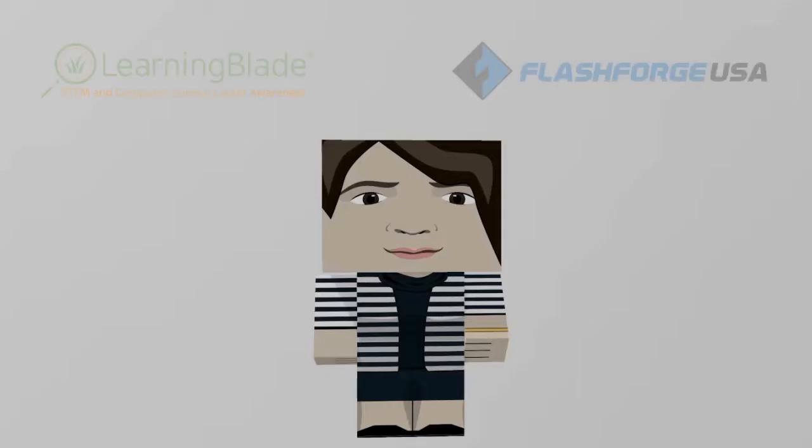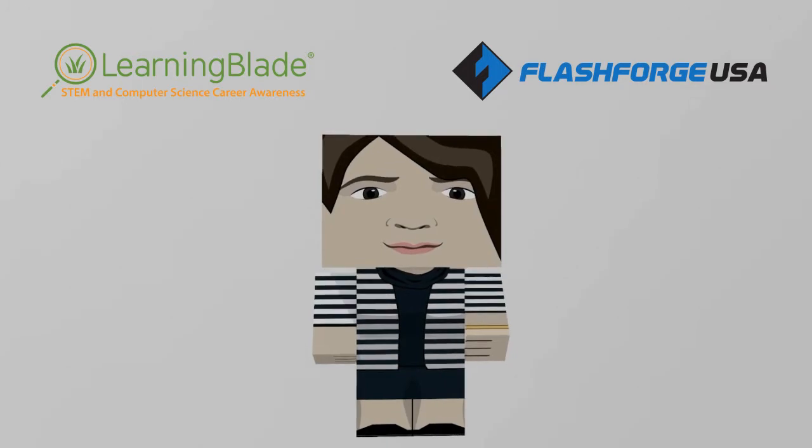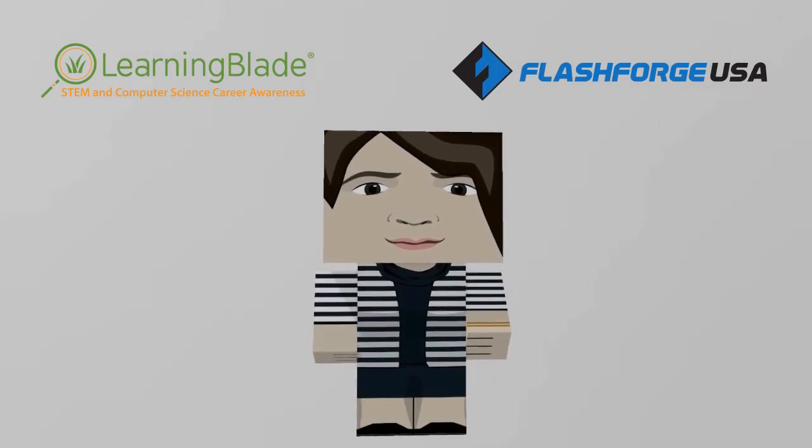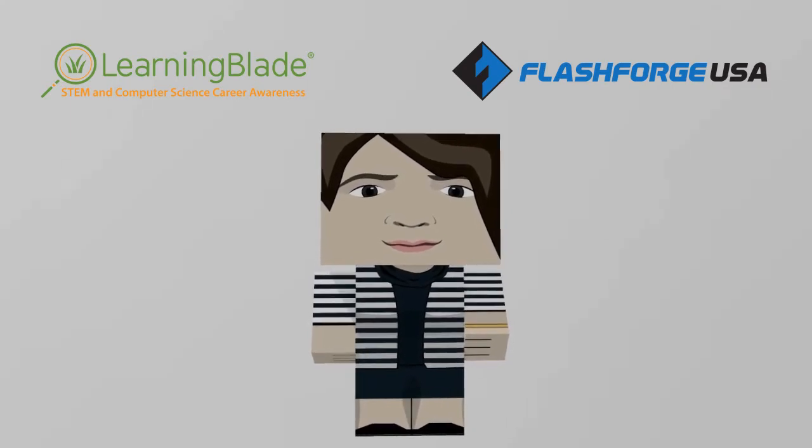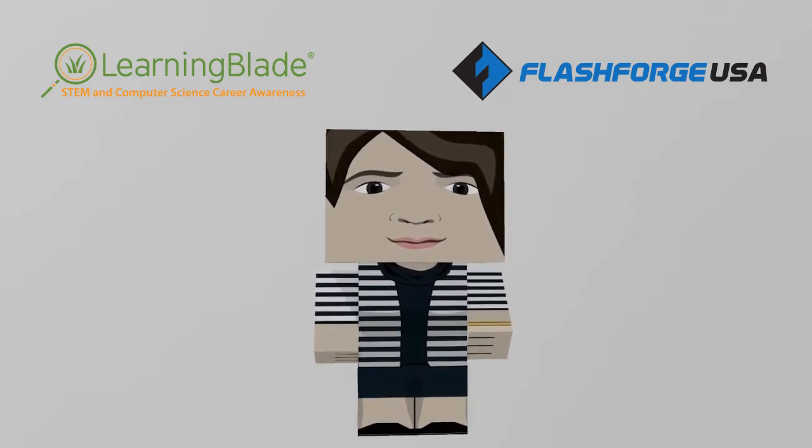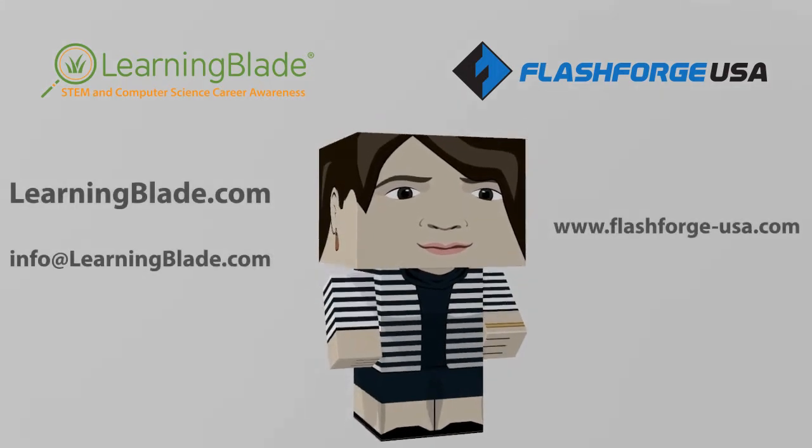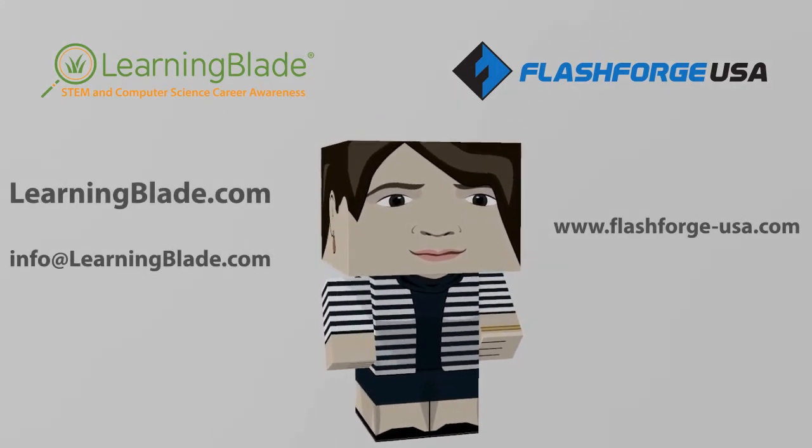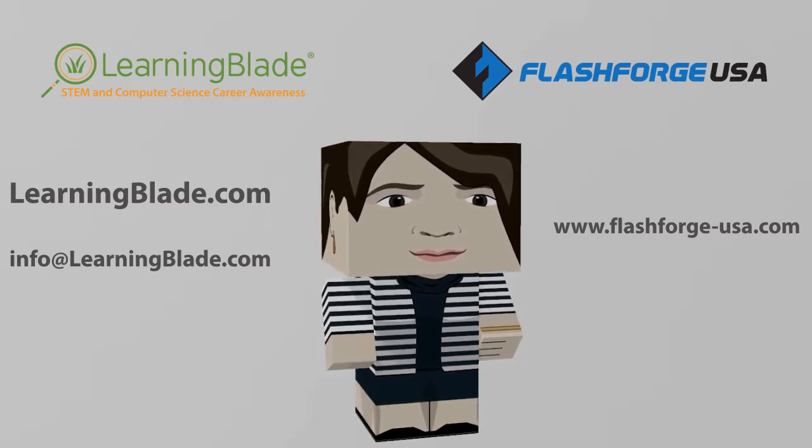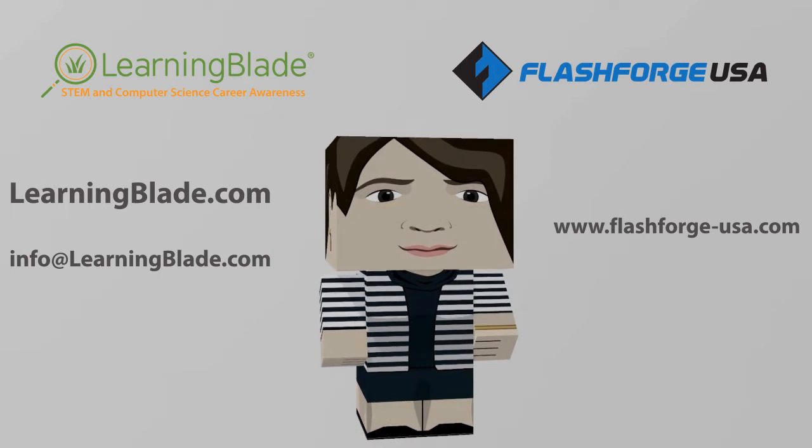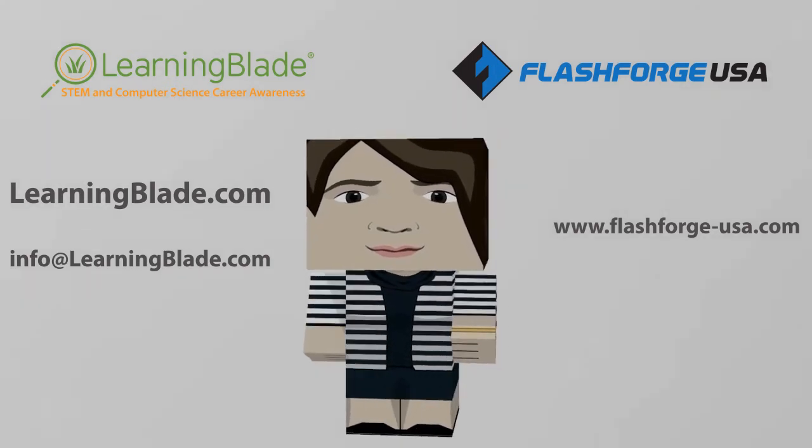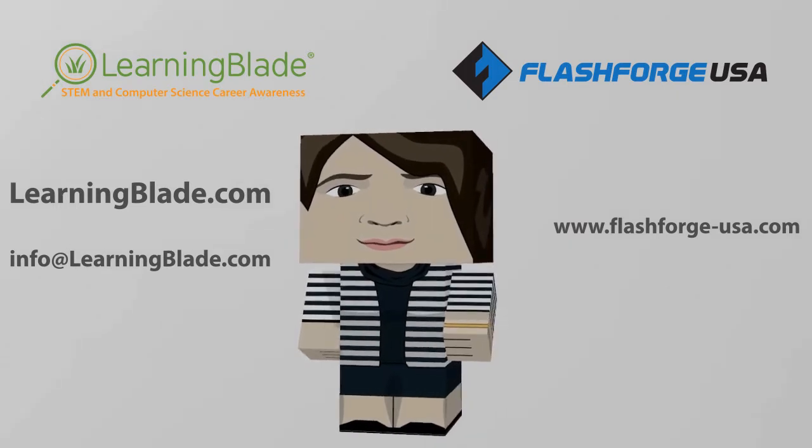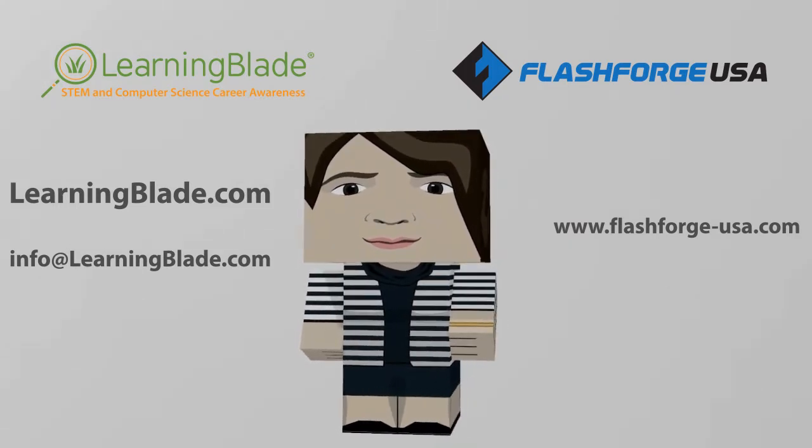Now you know how easy it is to use FlashForge's 3D printers to introduce students to STEM careers and technologies. For more examples of how educators can use 3D printing as a STEM teaching tool, check out some of our other lesson videos in this series. If you'd like to learn more about FlashForge's 3D printers, visit our website at FlashForge-USA.com. For more information about LearningBlade and our STEM and computer science lessons, visit LearningBlade.com or email us at info at LearningBlade.com.